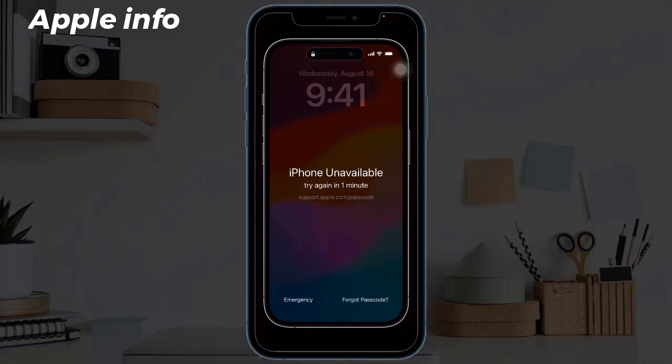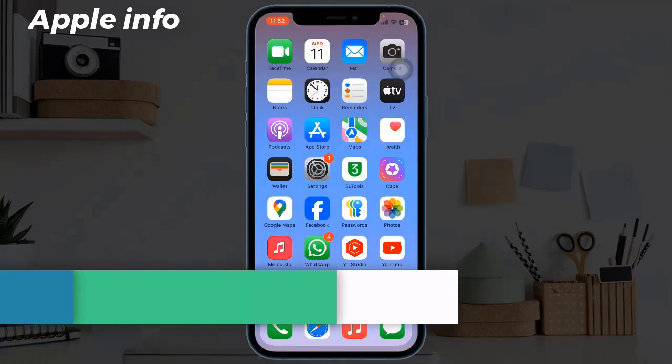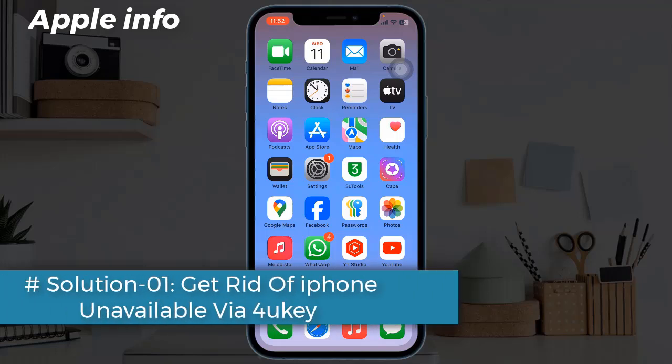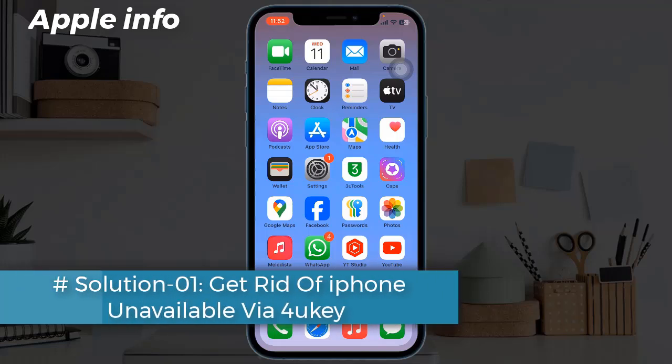Bypassing the iPhone lock screen could be a nightmare if you don't have the right approach, or if you have forgotten your iPhone passcode. In this video, I will show you how to bypass the iPhone unavailable message.